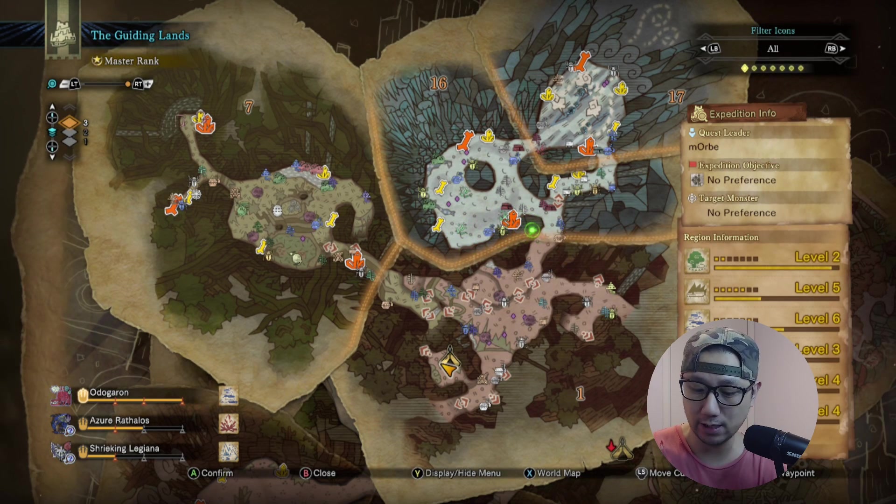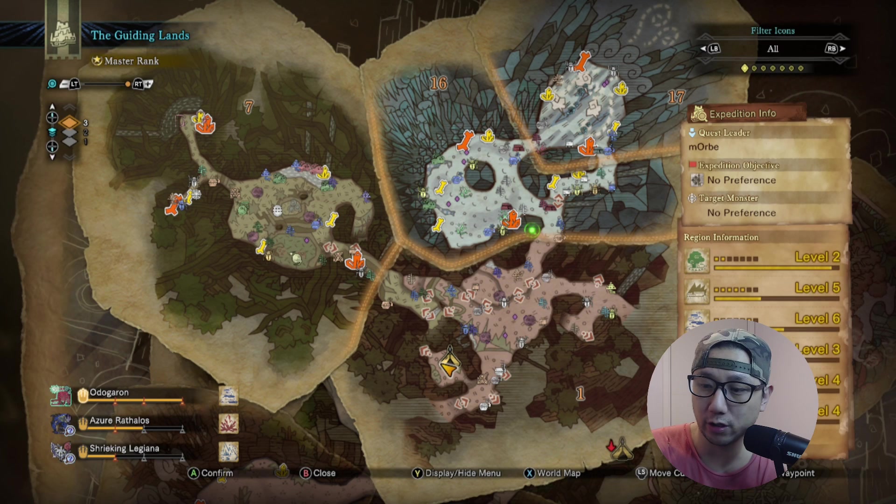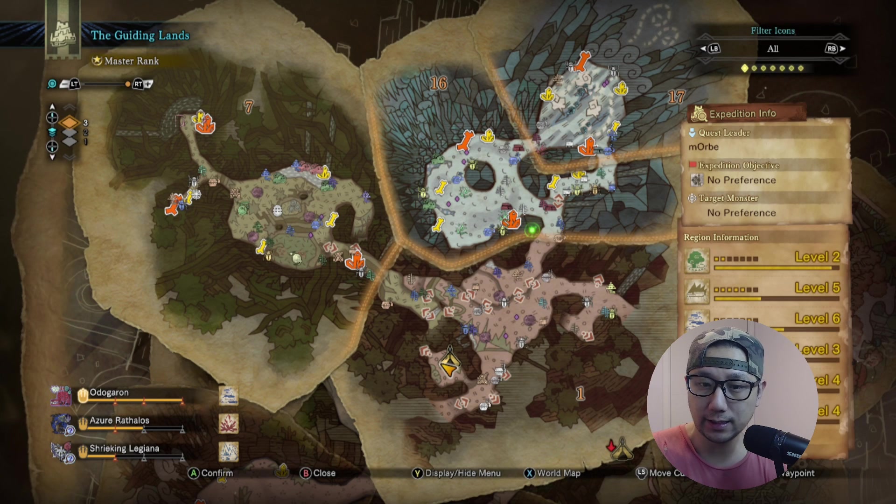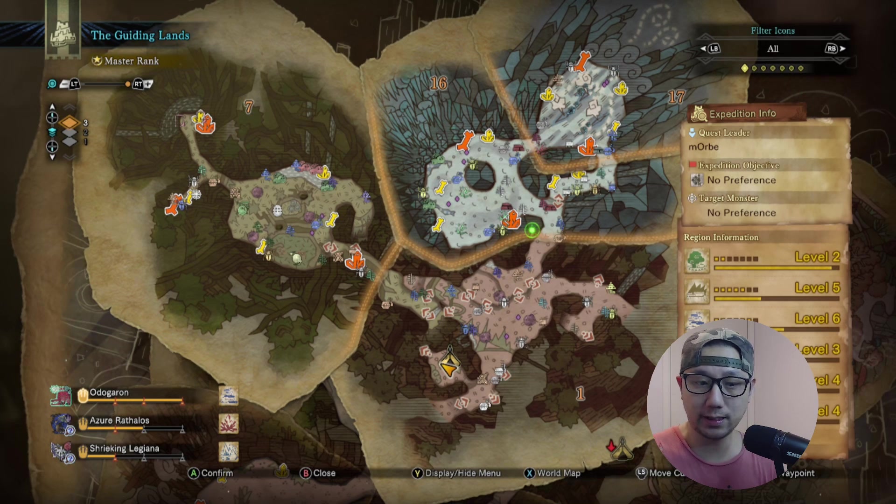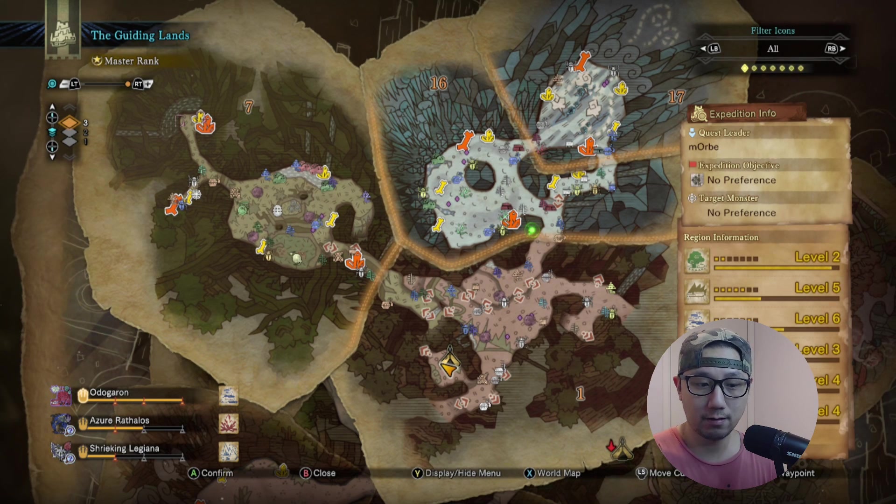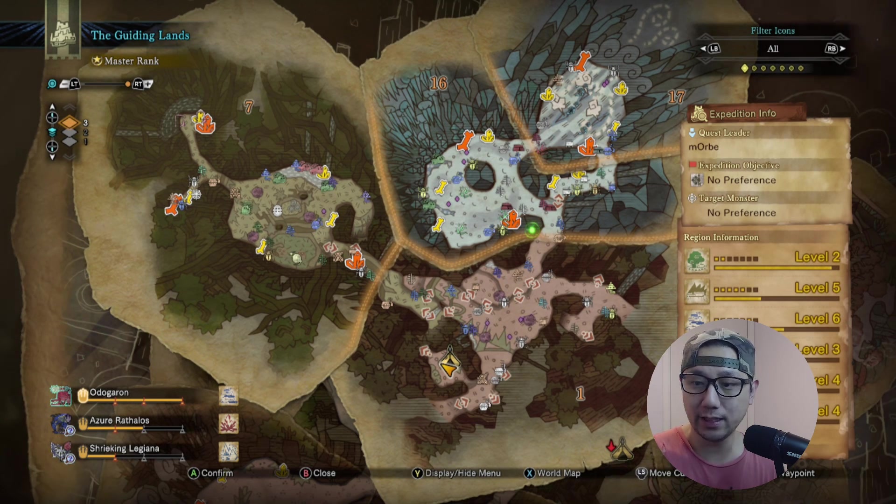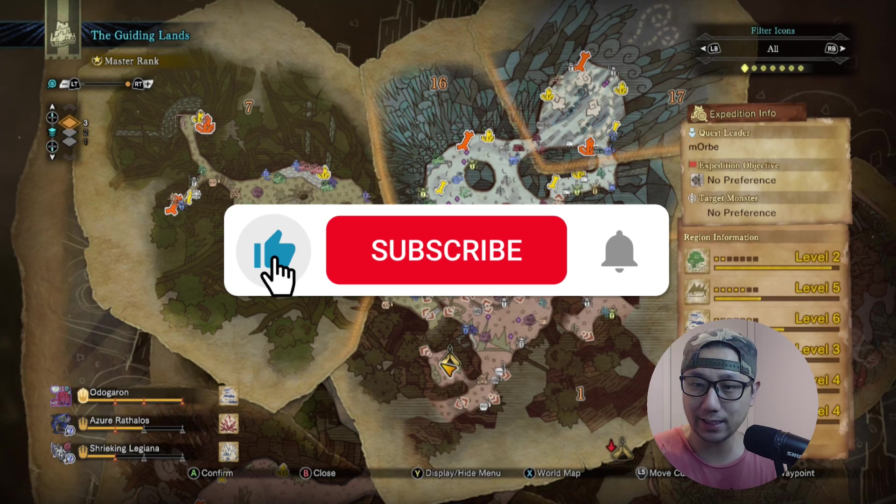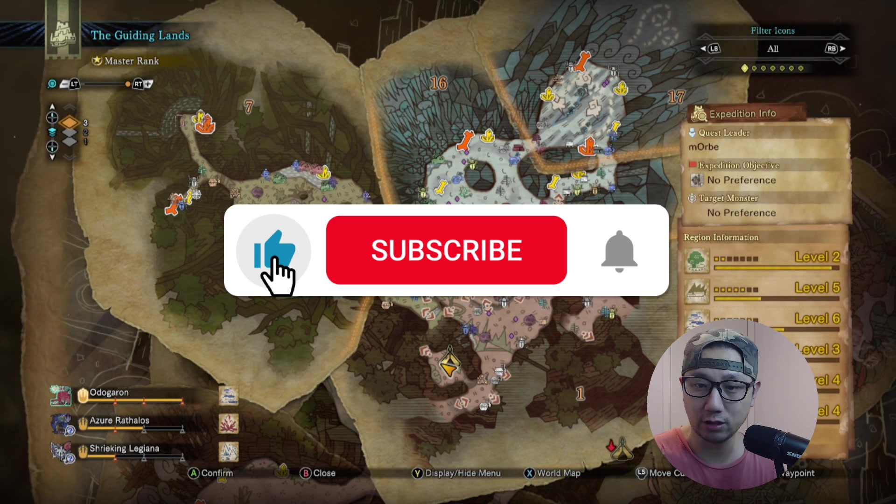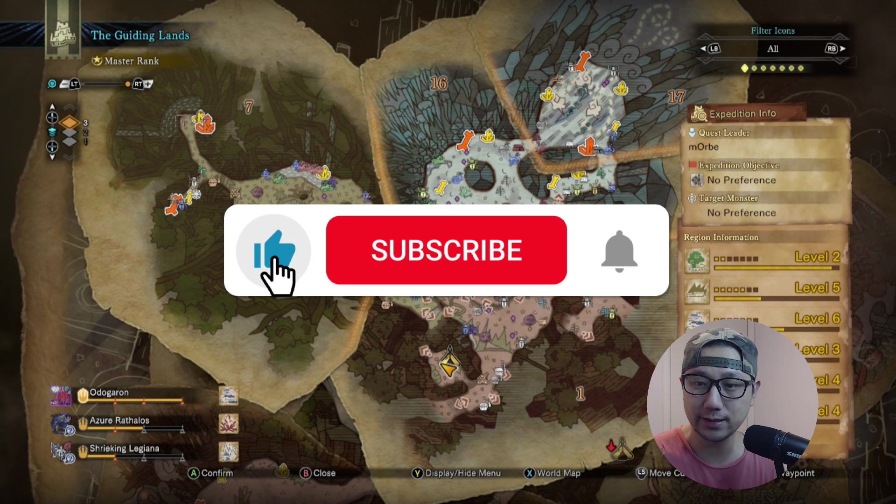So that's how you mod a Steam game. I hope this video helped you out. If it did, please leave a like and subscribe to the channel. I'll see you guys in the next one, later.